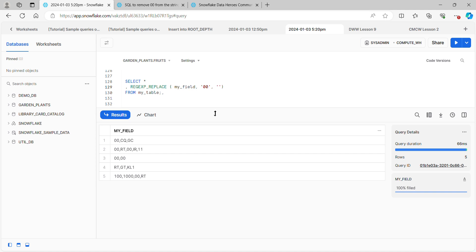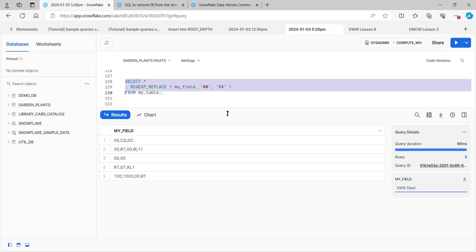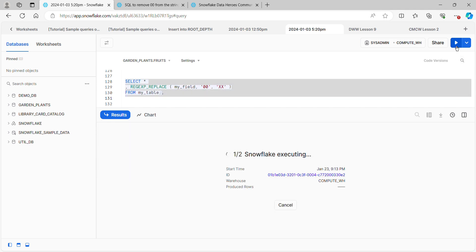Then the last one, as I mentioned, was what are we going to replace it with. When we get to the end, we're going to find the double zeros and replace it with nothing. But for the purposes of getting started, I'm going to replace every double zero with two X's instead. Let's run this and see how well it does.